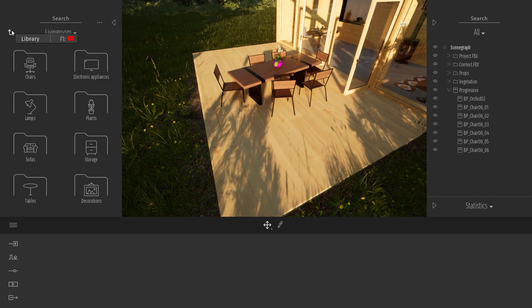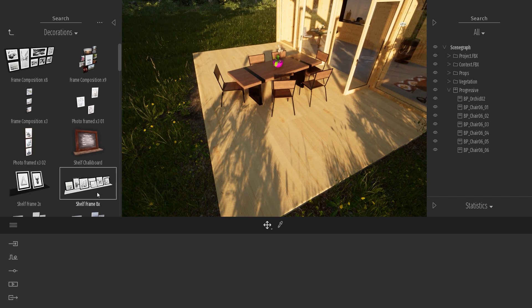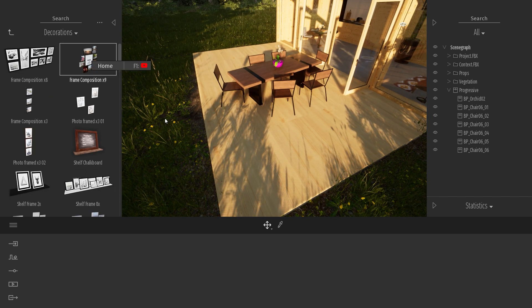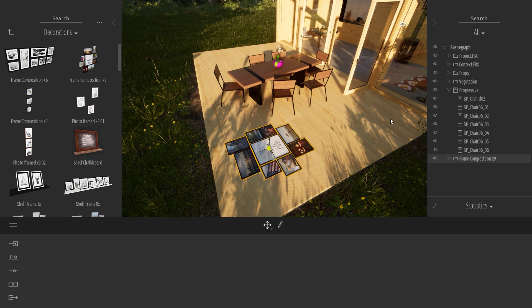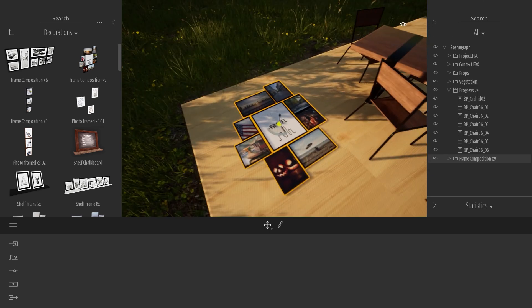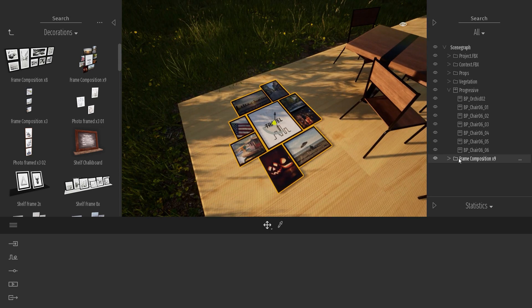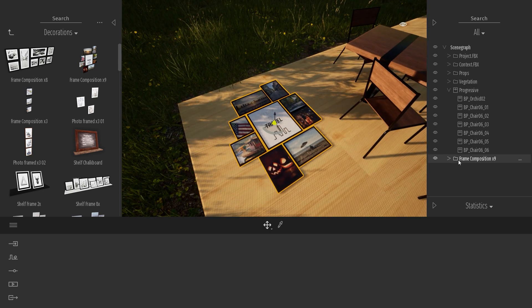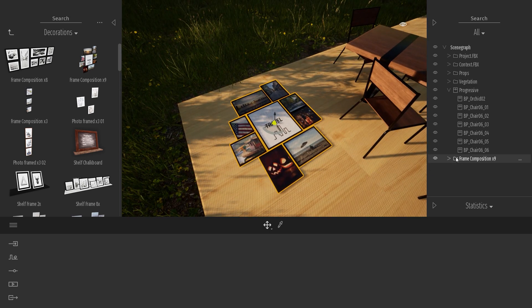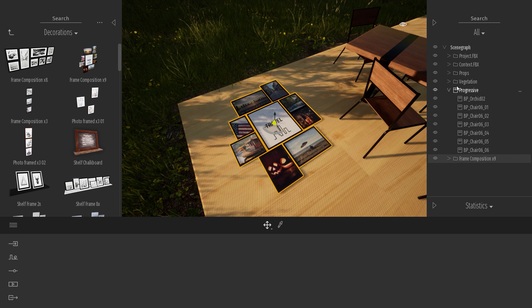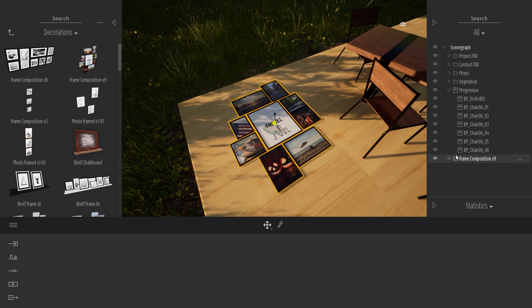Now, if I drag another type of object, for example, this frame composition over here, as you can see by this icon, the parent is not an object. Here, the parent was the table, it has this icon, that means it's an object.